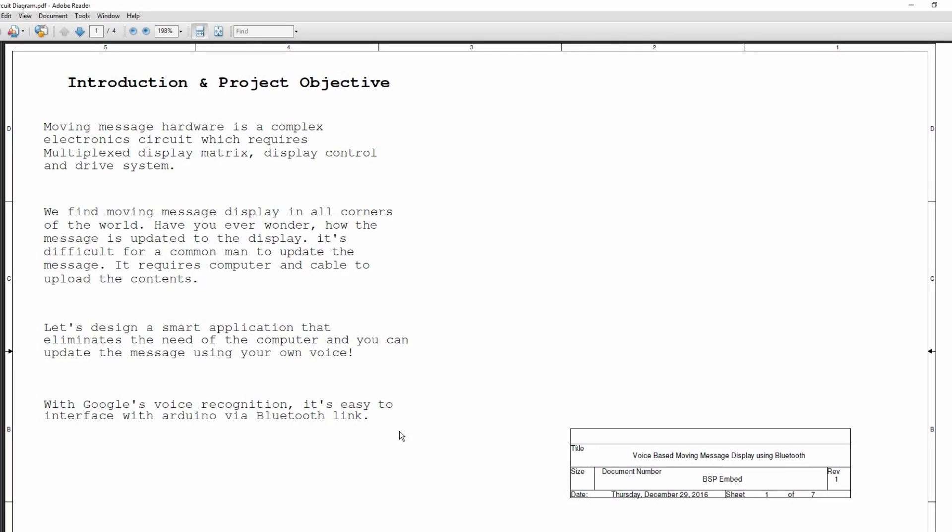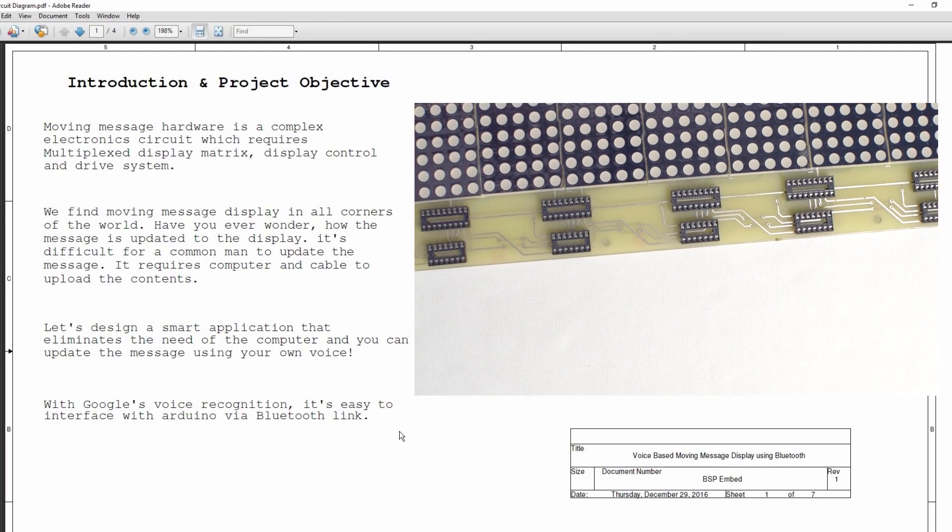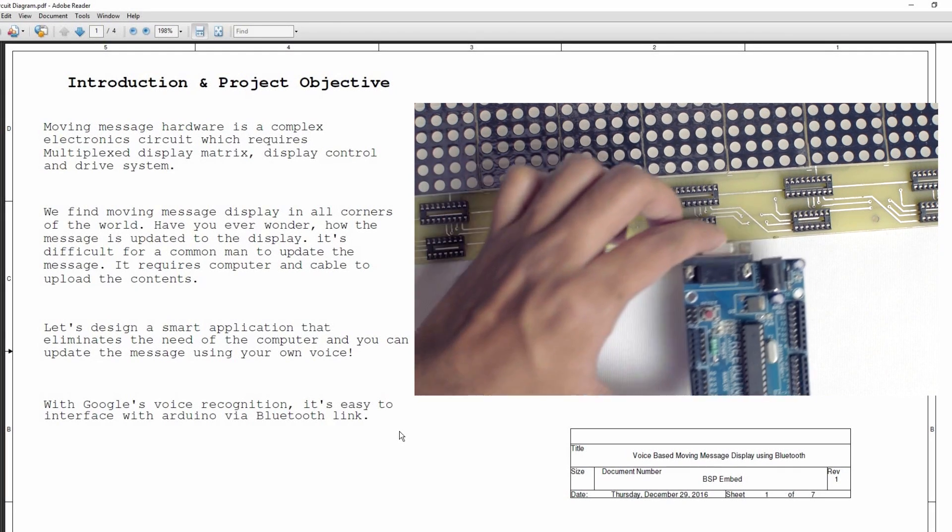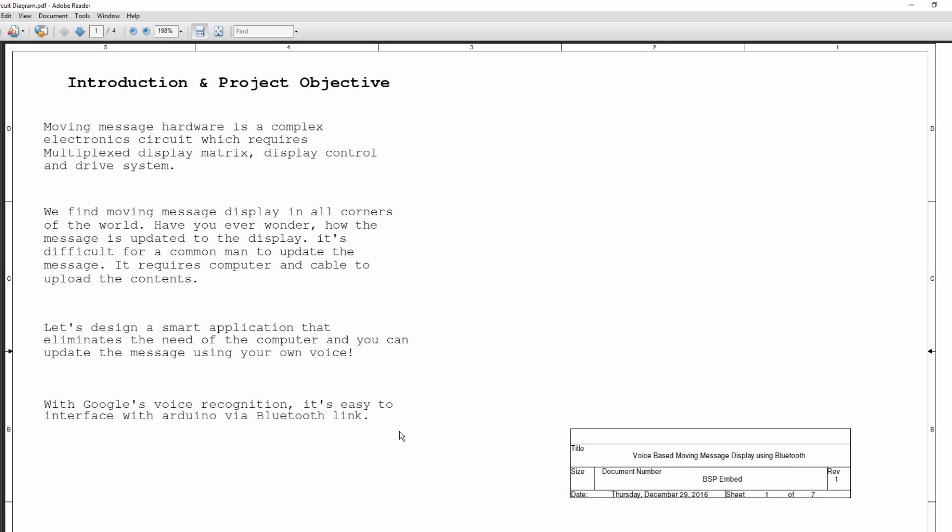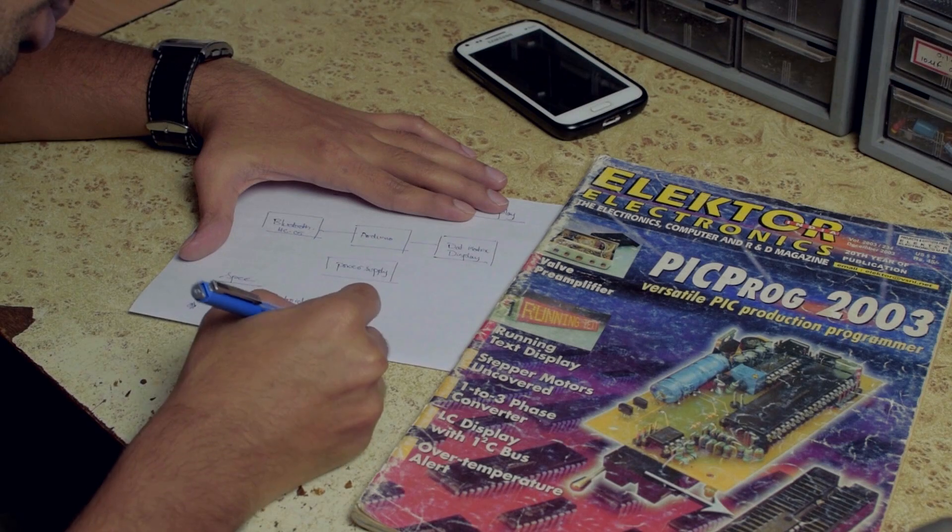Moving message system is a complex electronic circuit which requires multiplexed dot matrix display, a display control and a drive system. We find a moving message display in all the corners of the world. Have you ever wondered how the message is updated to the display? It's difficult for a common man to update the message. It requires a computer to upload the message.